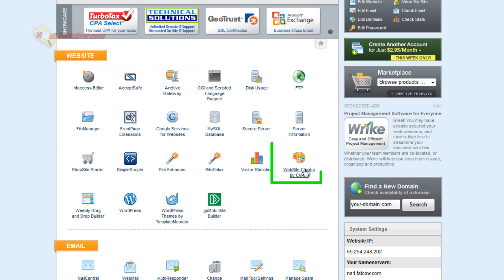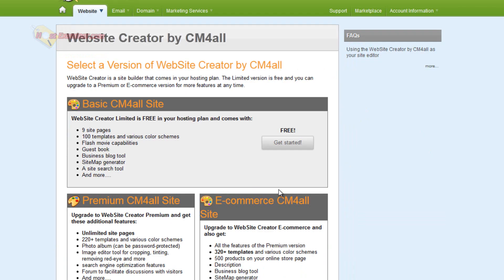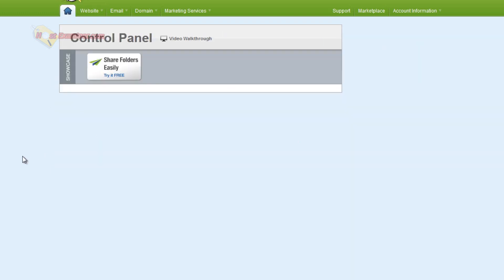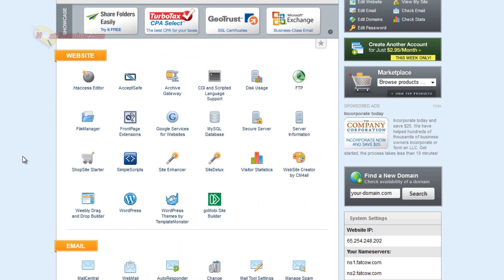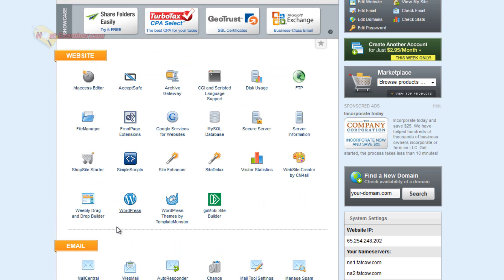Website Creator, this is a way to build a website. I personally recommend WordPress which I will have a separate video for. This is a way you can set up a template for your website to get started really easily. Another website builder here, Weebly drag and drop builder, it's really easy. You just drag and drop, it's not as complicated as other forms.